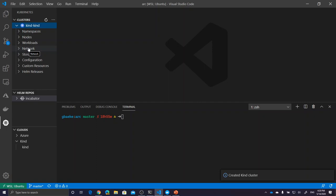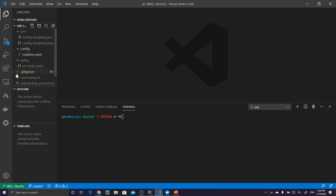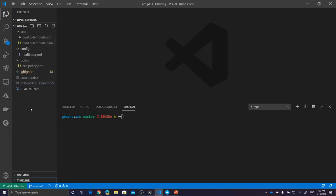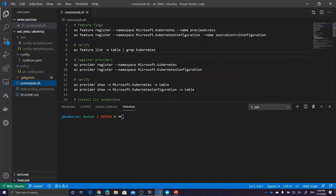We're going to use this cluster to connect up to the Azure portal. I have a little script in a commands shell file, and these will all be up on the GitHub repository mentioned in the video notes. Be aware that I'm recording this using the private preview of Azure Arc for Kubernetes, a week before the public preview is released during the Build conference.